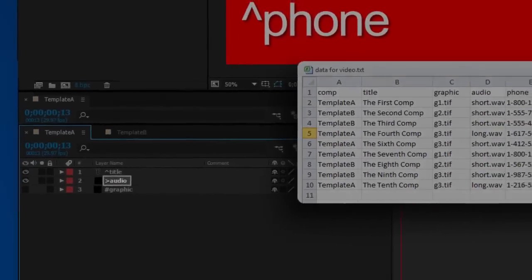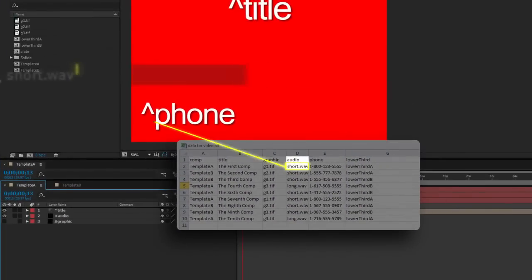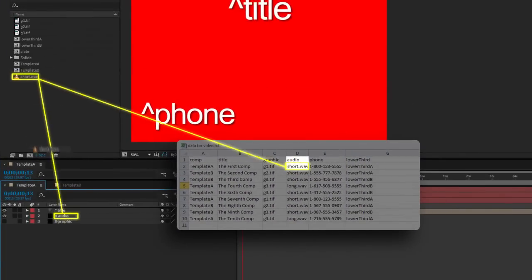Any layer that begins with a greater than sign will be replaced by an imported file. The file to import will be in the column of the same name.